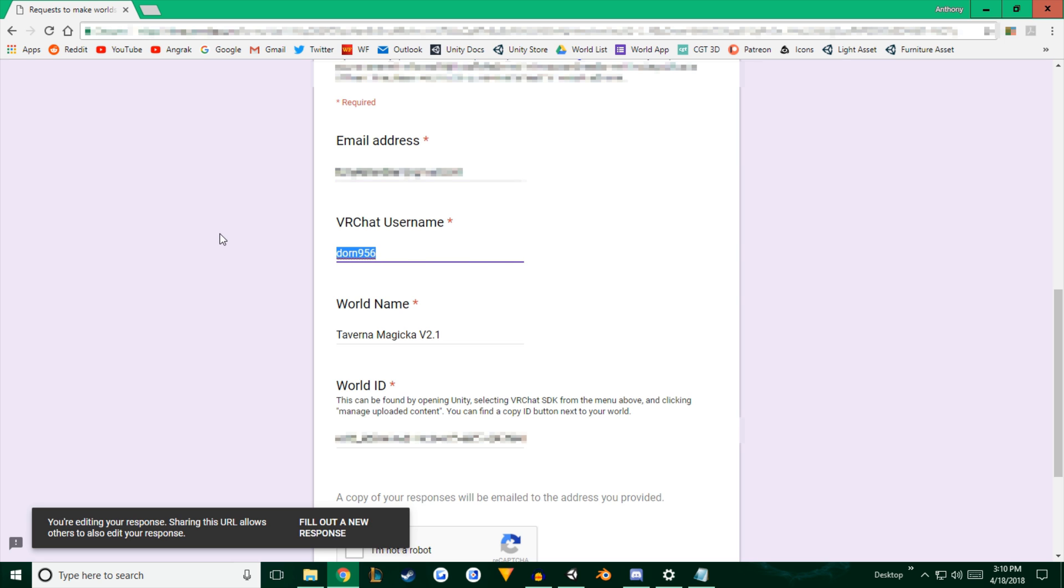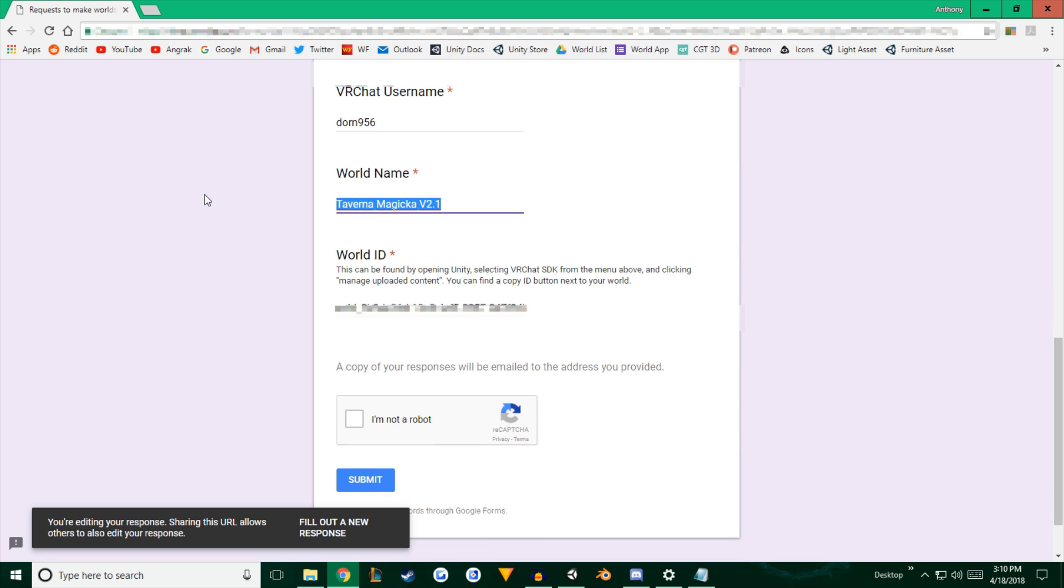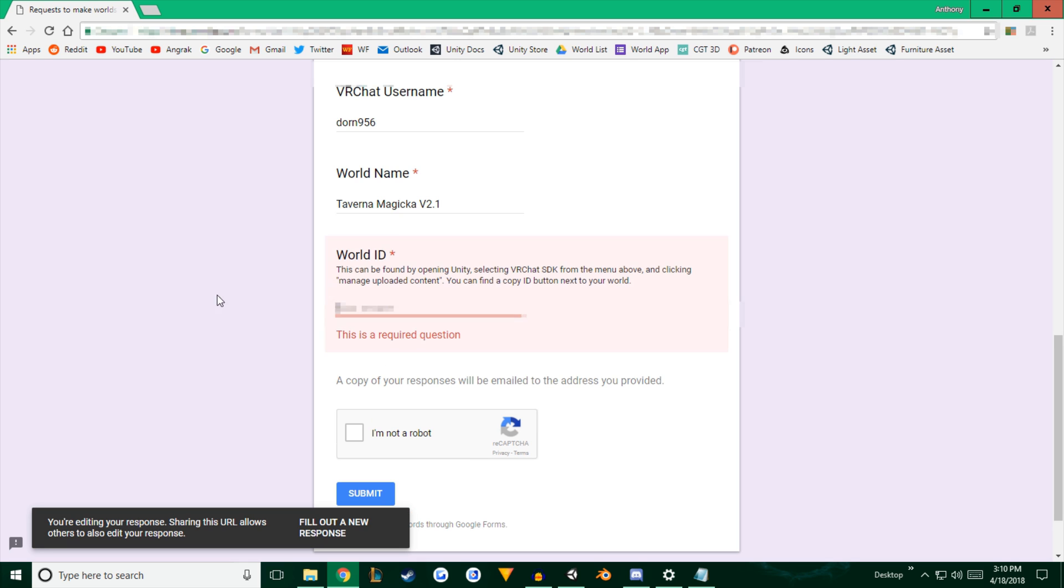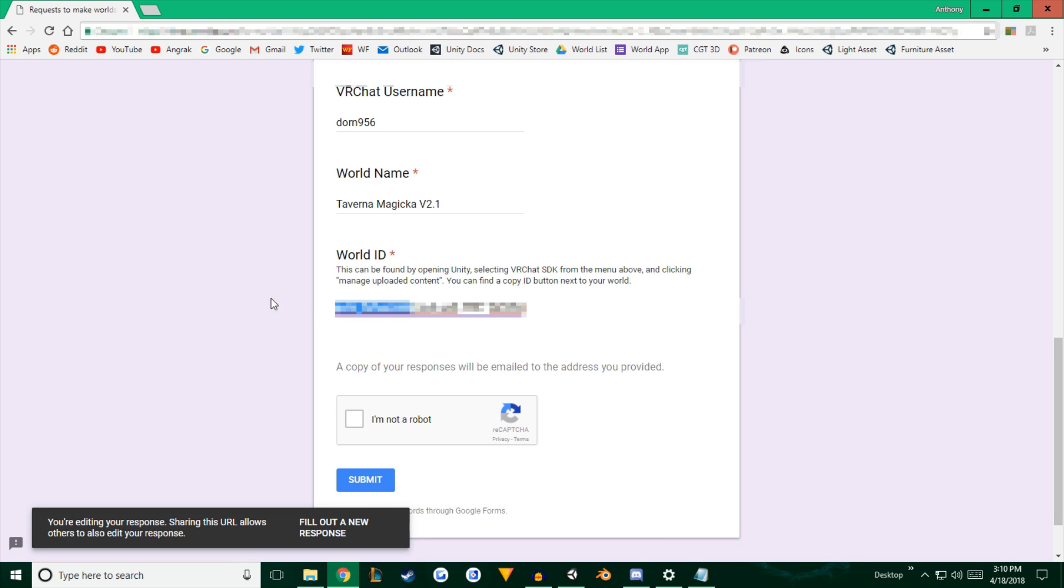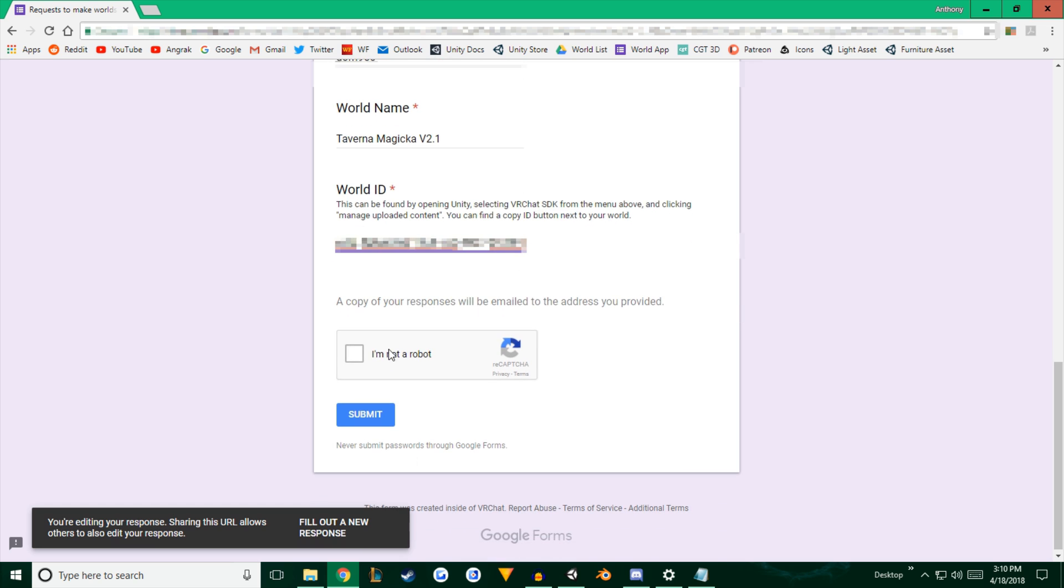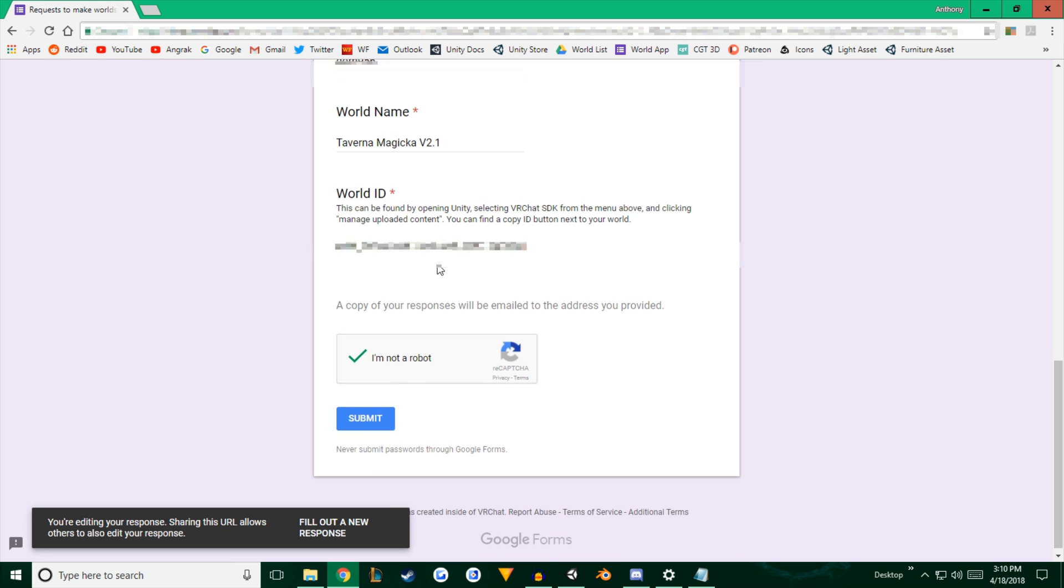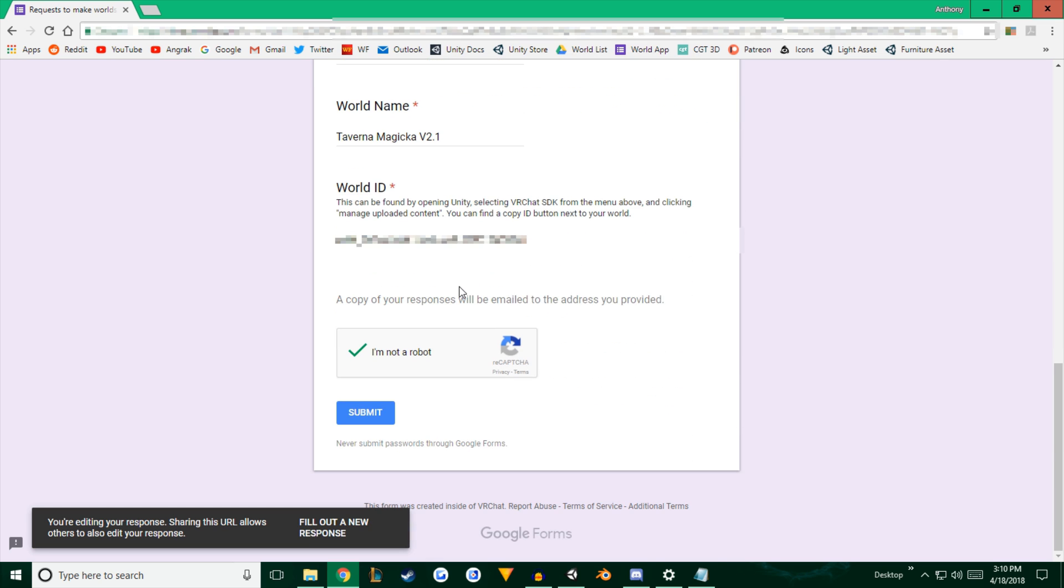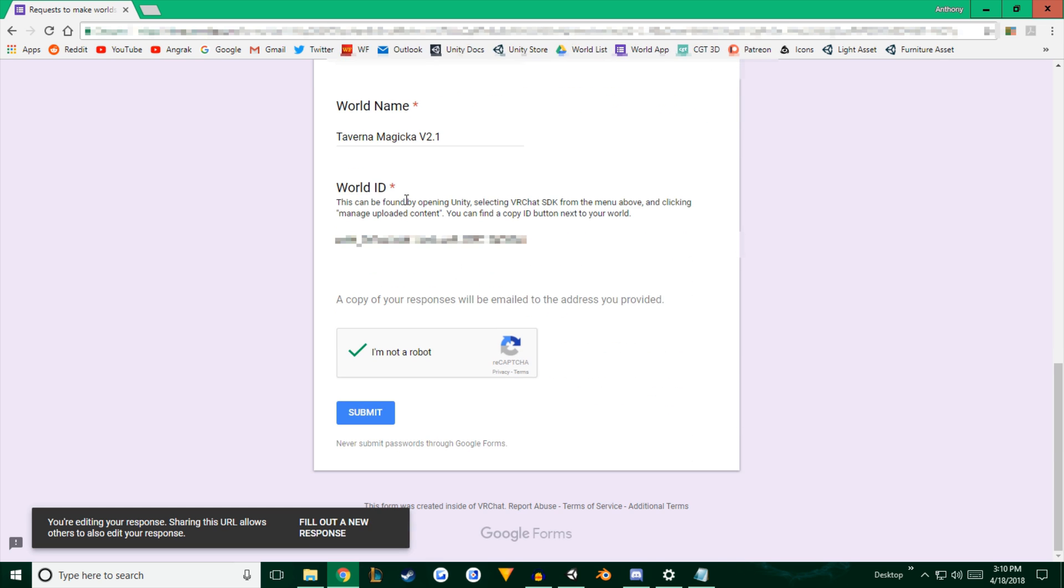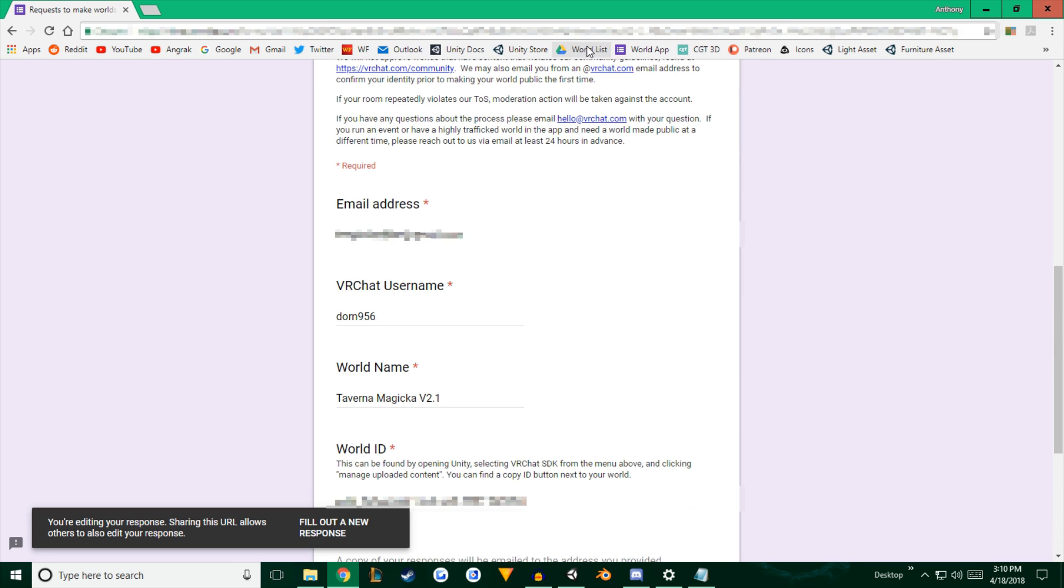You're going to put in your email. You're going to put in your username and the name of your world. And also your world ID, which we'll paste that right there once you've hit copy world ID. And you're going to check that you're not a robot. And then you're going to hit submit. But I won't be hitting submit because I already submitted that world. It would take it down.